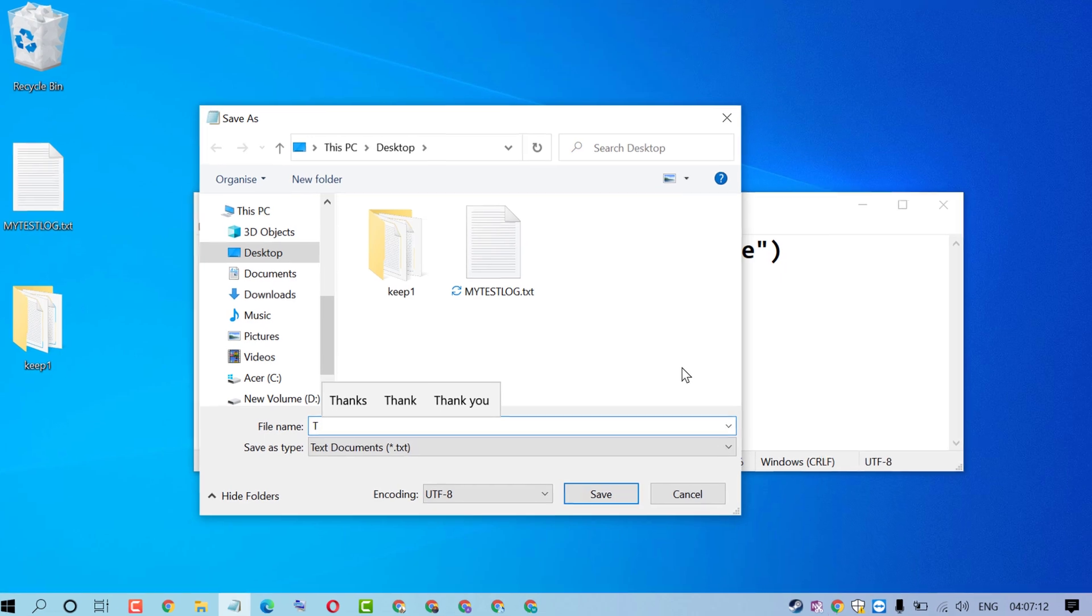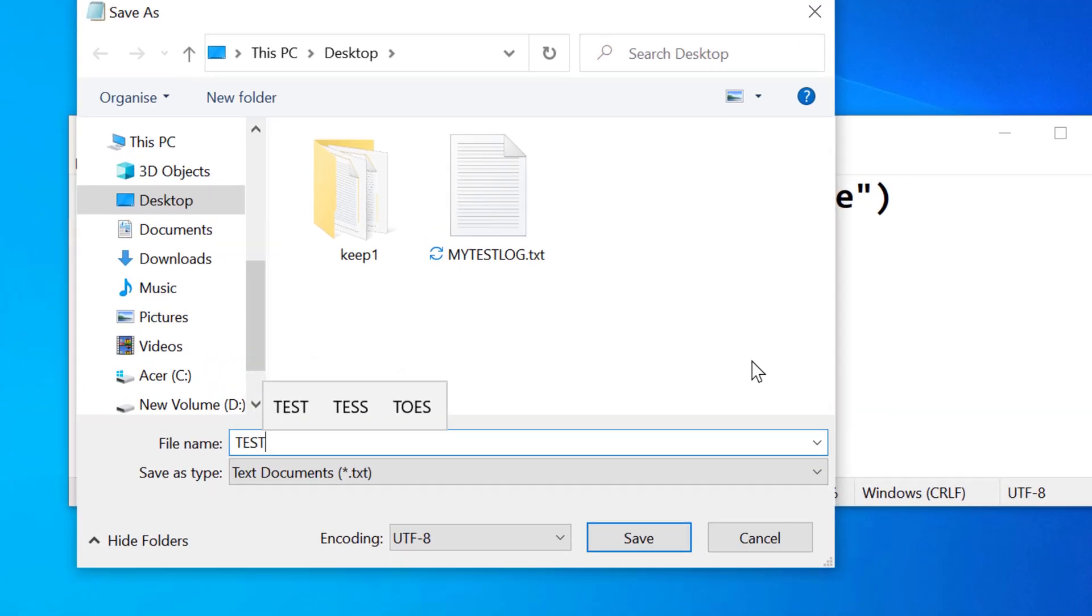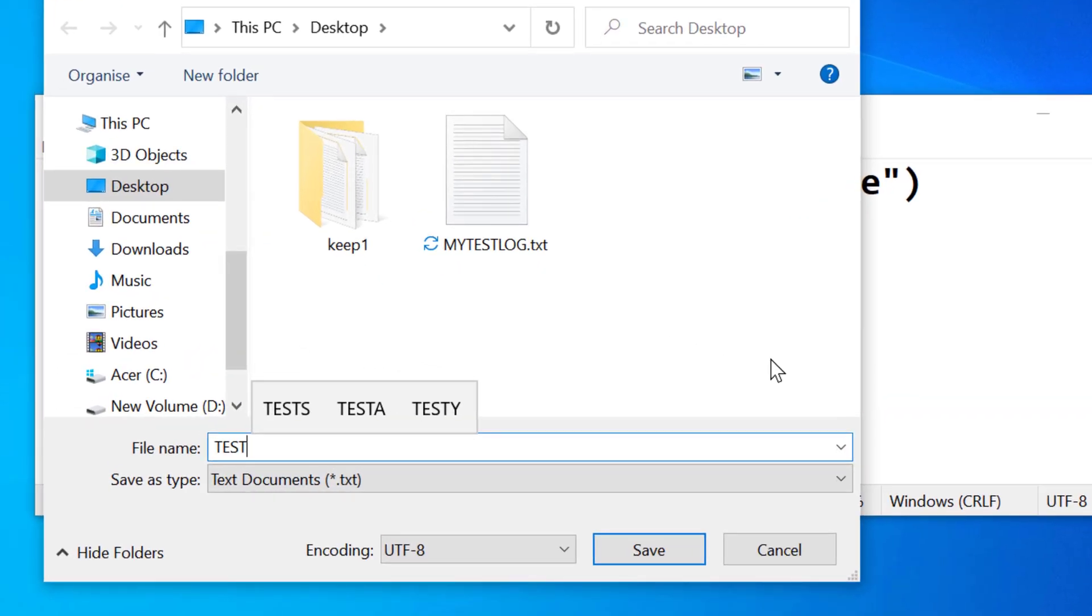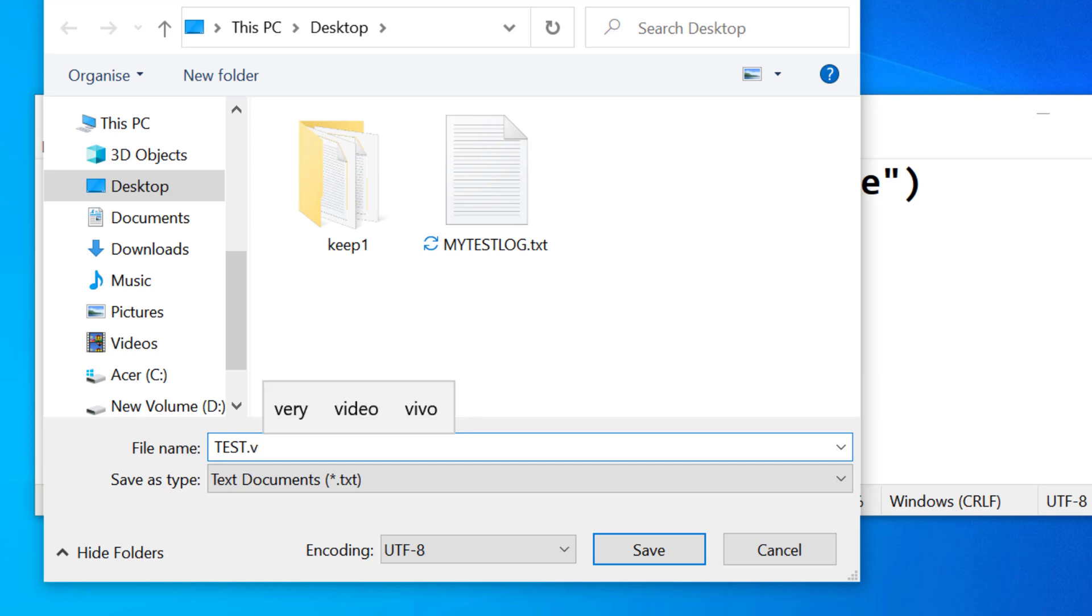Give the name dot VBS. So name it with this extension dot VBS.